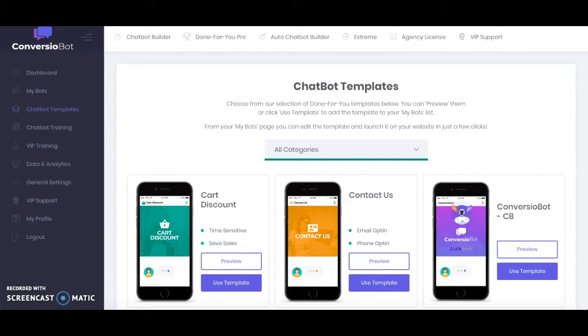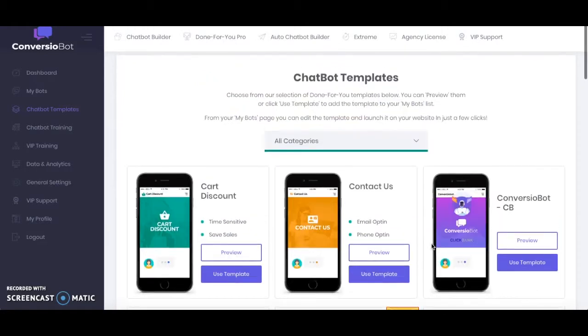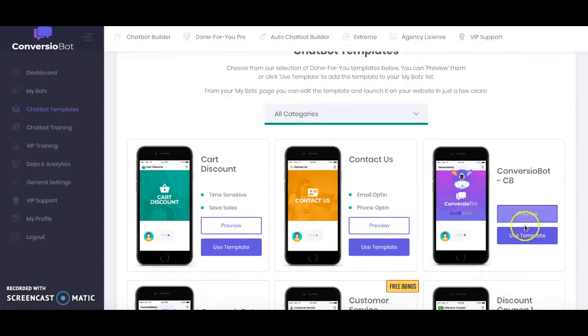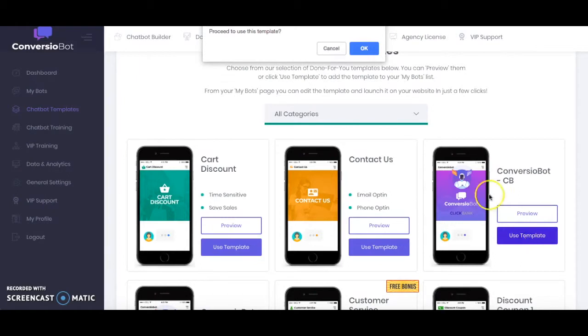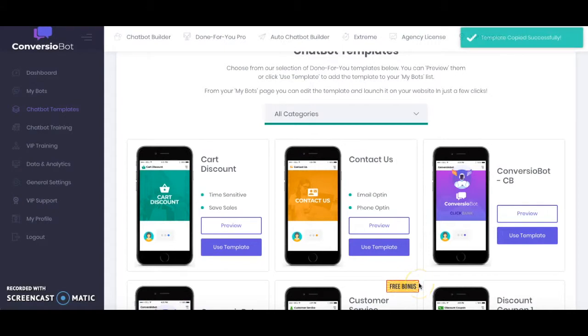So I'm going to be using one of the chatbot templates and going through the process of how to actually include this chatbot onto your WordPress site. So for the purpose of this video I'm going to be using the chatbot template for Clickbank. So all I need to do to get started is to select my template, so we're just going to select use template and then it asks me at the top here do you want to proceed with this template and I say okay.